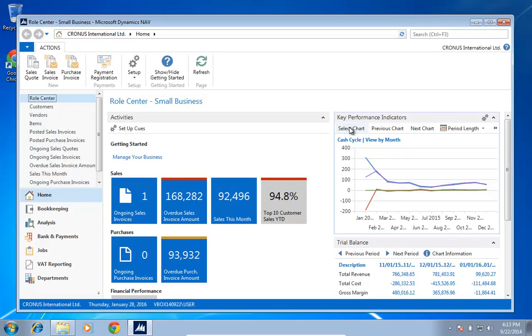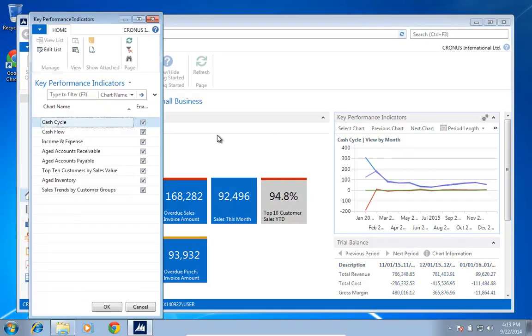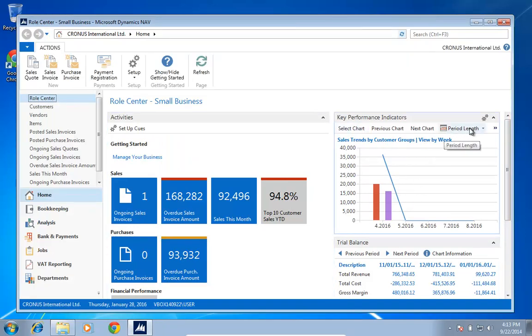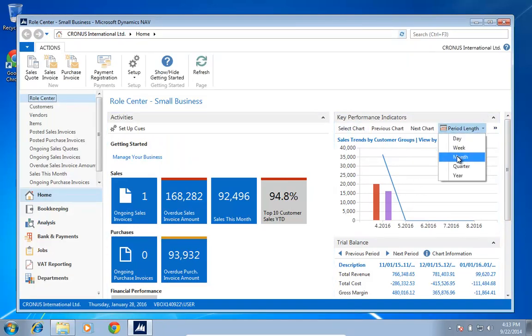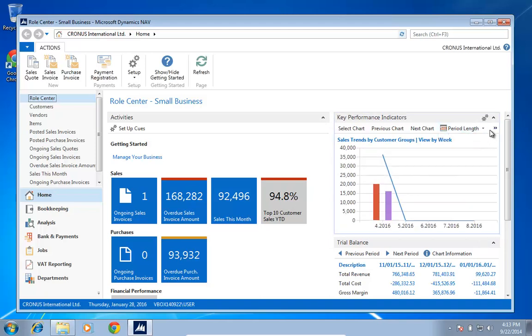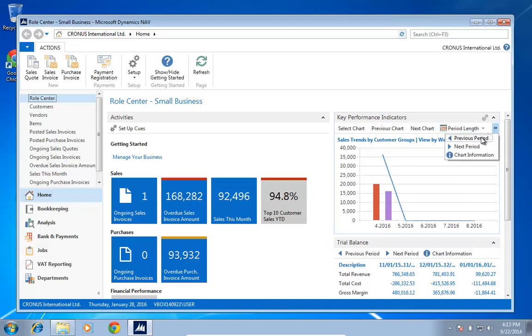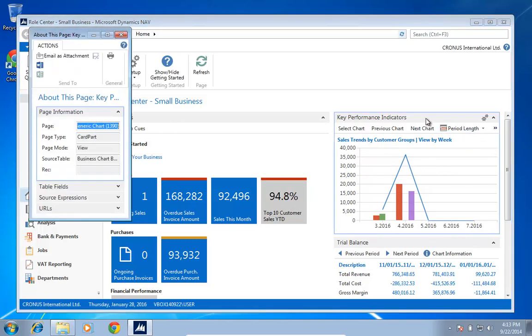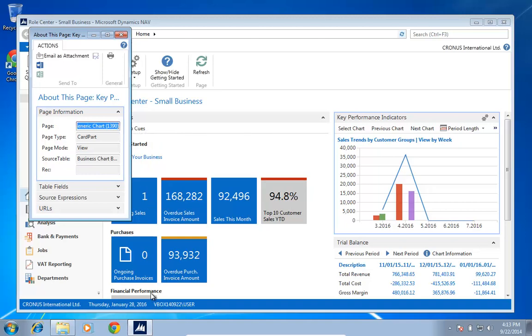So it's key performance indicators and as I see, I have a list of charts where I can go in and look at sales trends by customer groups over time and have different period lengths. I can have weeks here showing previous period and so on. All this is actually, if I hit Ctrl Alt F1, I can see that's a generic chart 1319 in here.